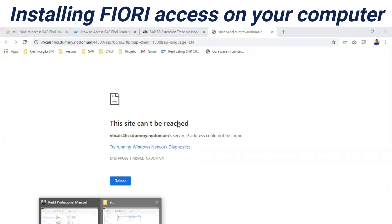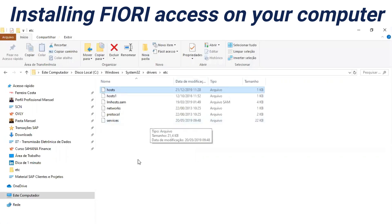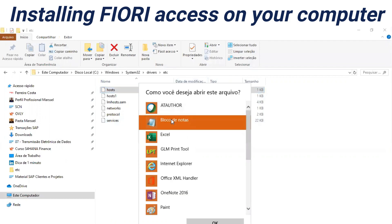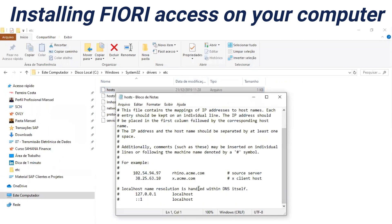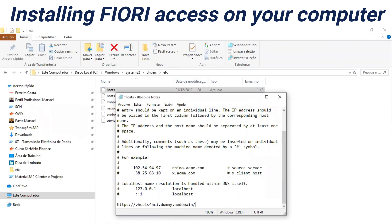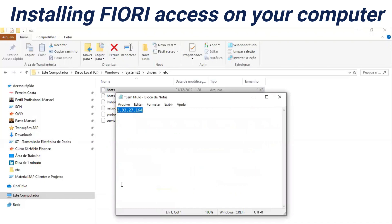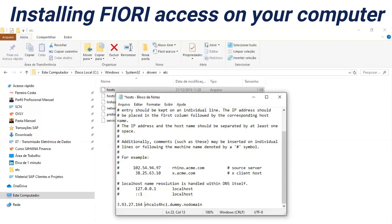Go to the Windows folder: Windows, System32, drivers, etc. Select the hosts file. We have to open the hosts file with Notepad. Scroll down, hit Enter, and put your server IP. Remove all other extra information. HTTP is okay.